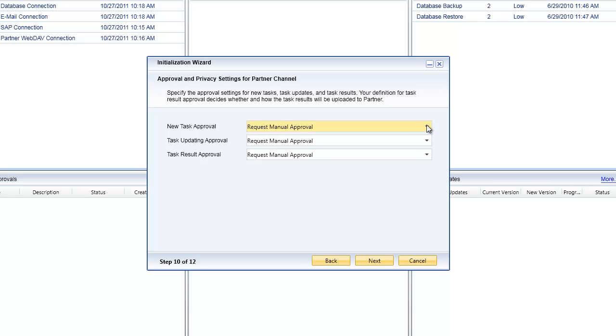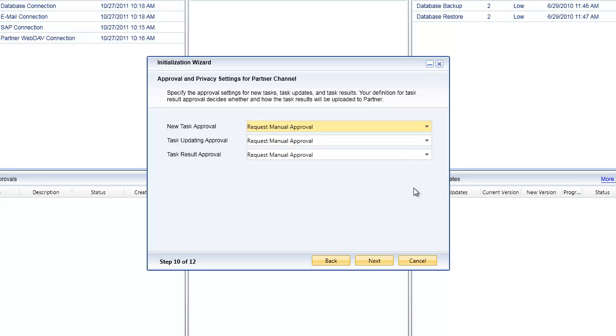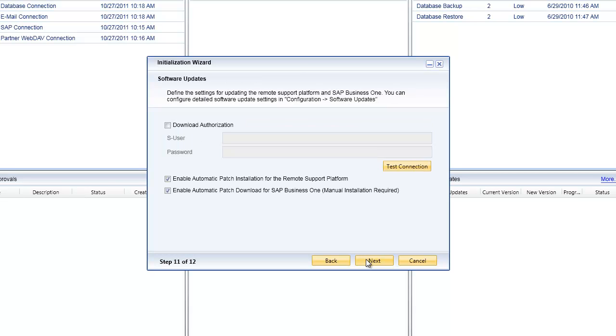Once I click on next I can go through the same process with the approval and privacy settings for the partner channel. I can specify again whether or not I want these tasks, task updates, and task results to be manually approved, automatically approved, or rejected.